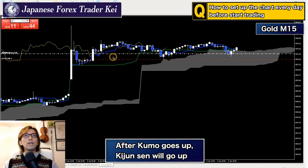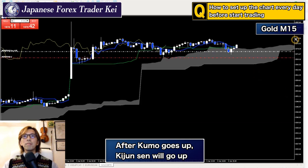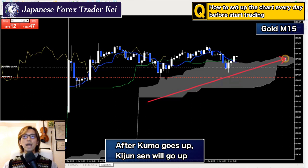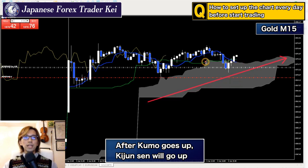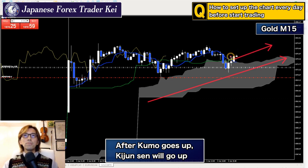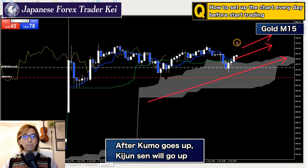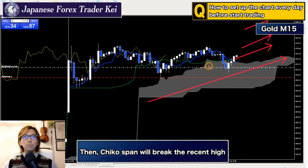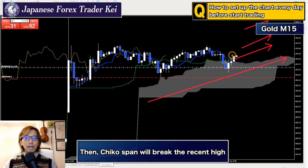After that, if the price actually keeps moving up, the Kumo will first start to move up. And then what's going to happen next is I look at the Kijun Sen — the green one. The Kijun Sen will start to move up, and then Tenkan Sen should be moving up too. The last part will be Chikou Span breaking the recent high upwards, and that will be the start of a bull trend. That's what I'm expecting the market to do.